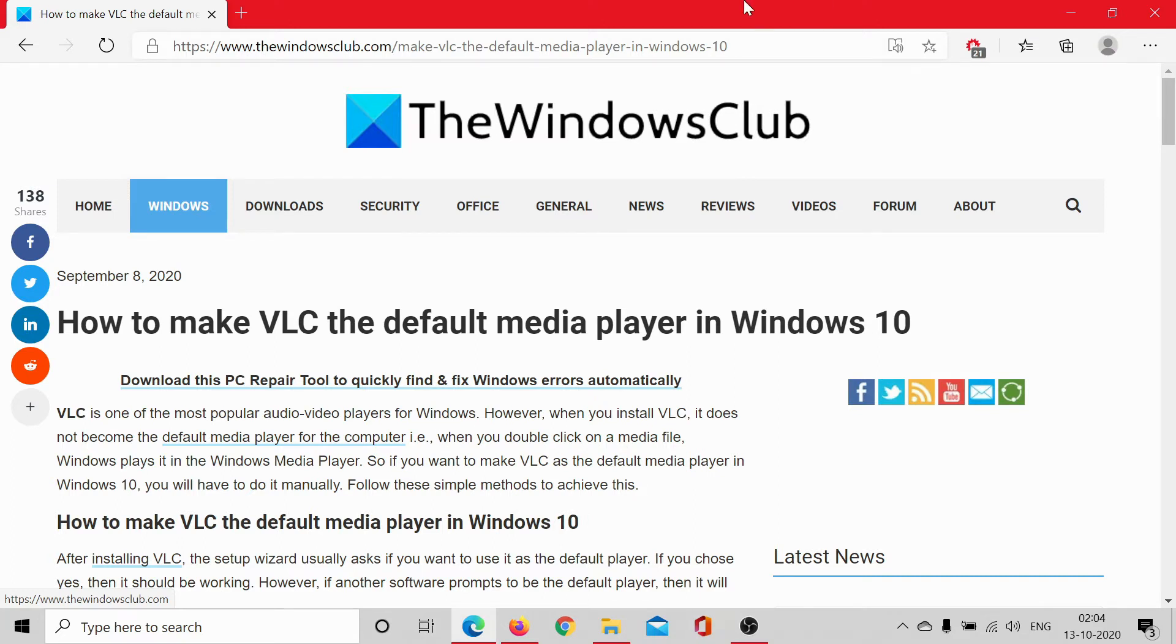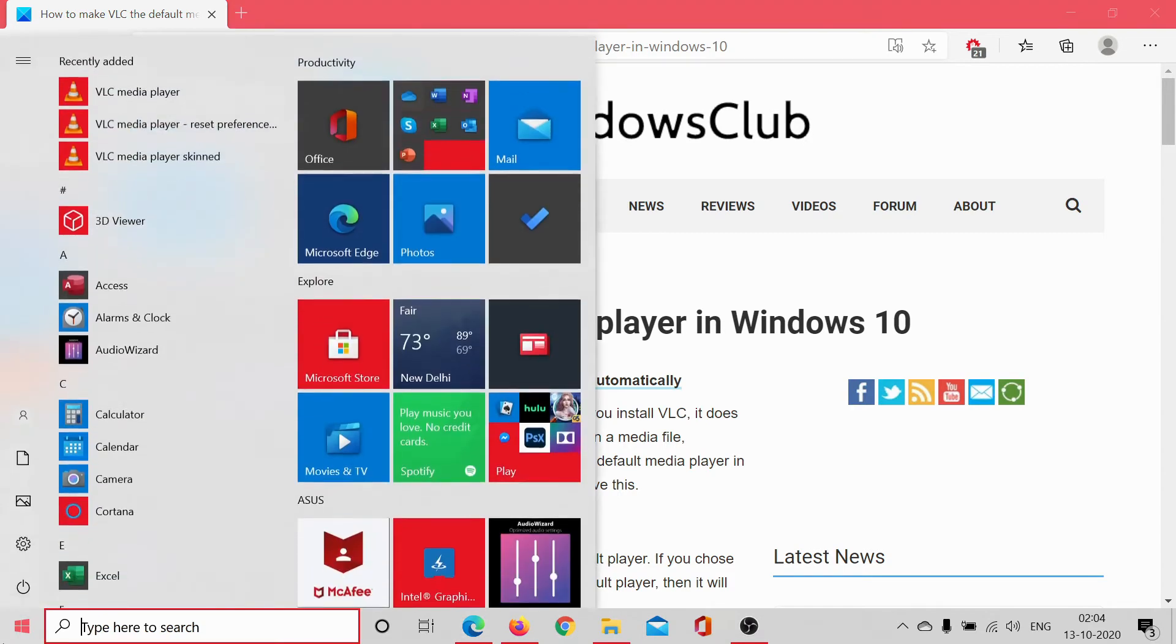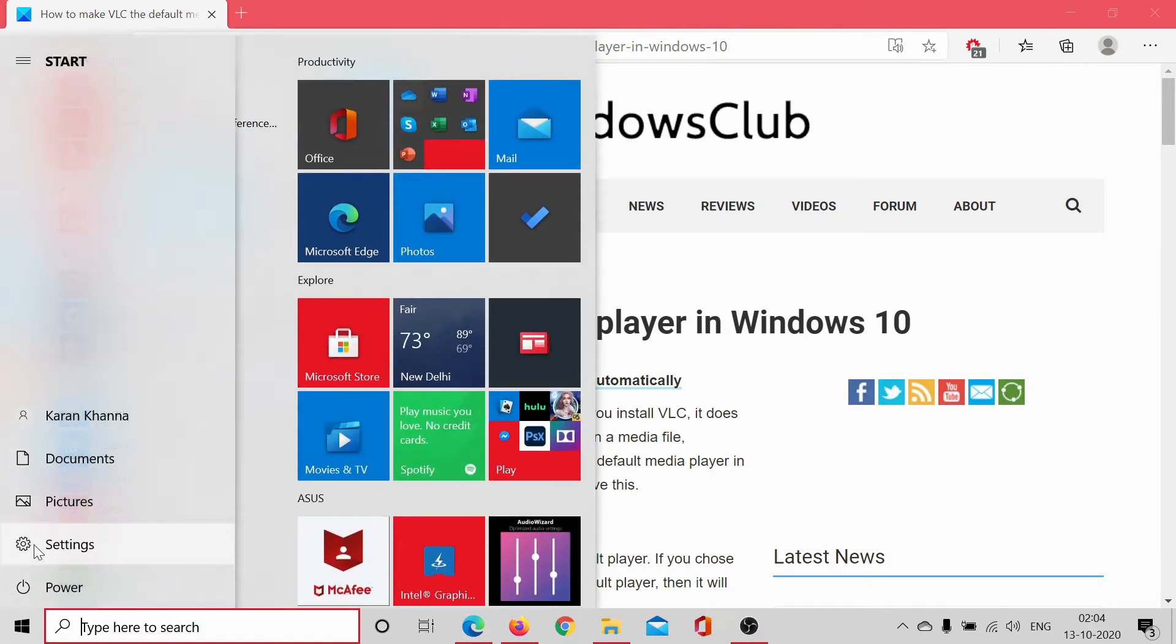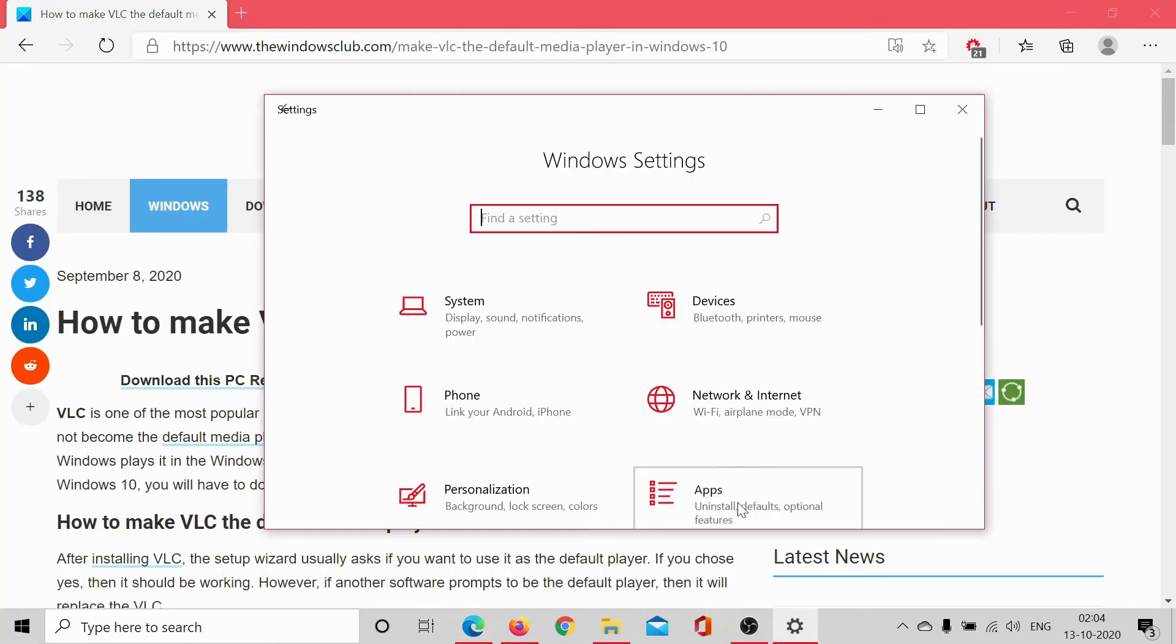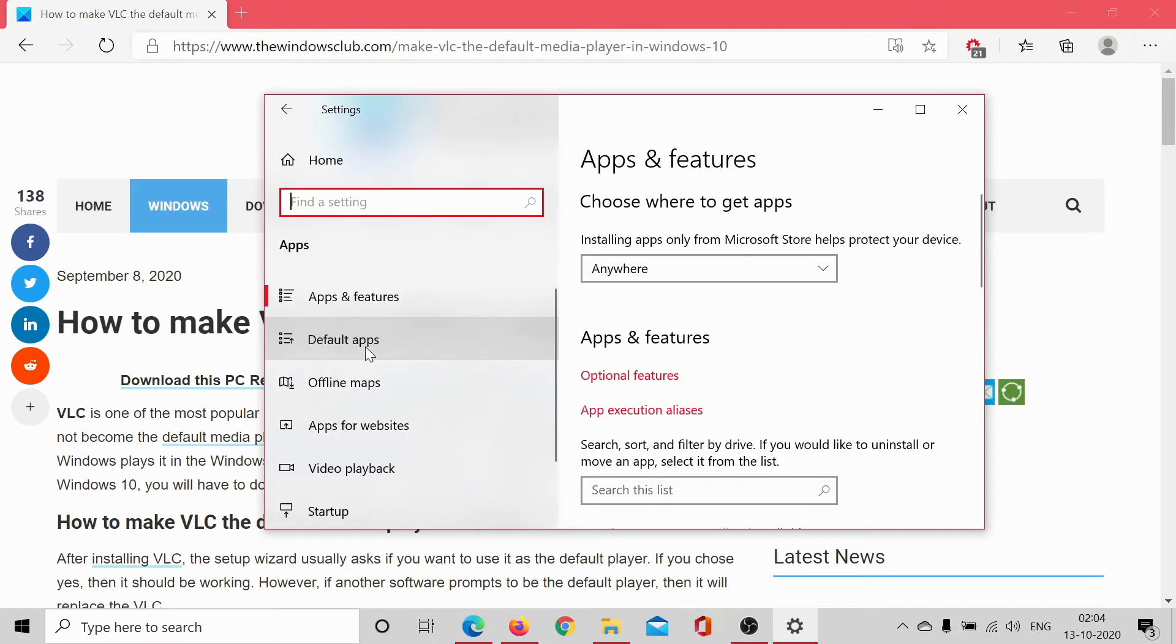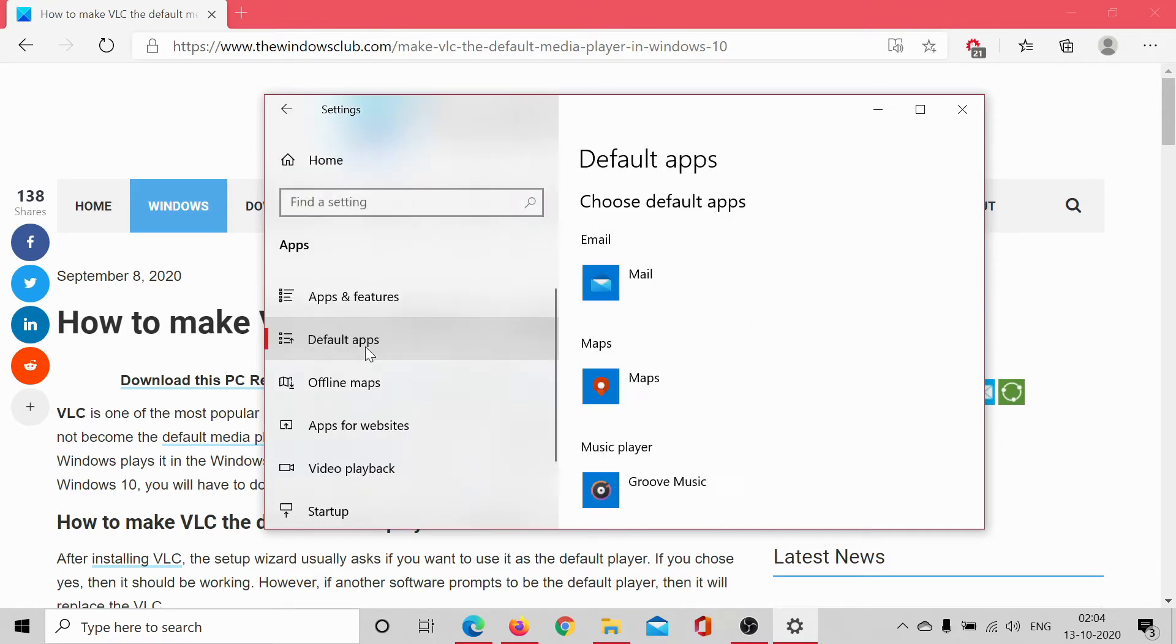In the first case, click on start, select settings, go to apps, select the default apps tab.